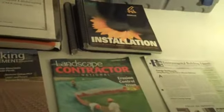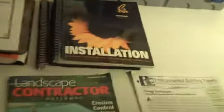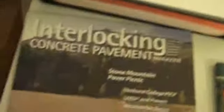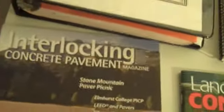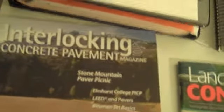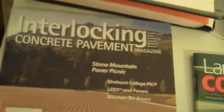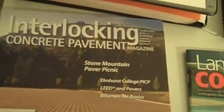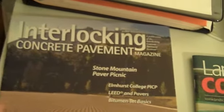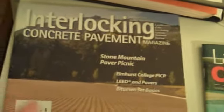Basically, it is a drafting table so we can design your landscape. What I have laid out here are different magazines we're subscribed to, including Interlocking Concrete Pavement, which is part of the ICPI program.